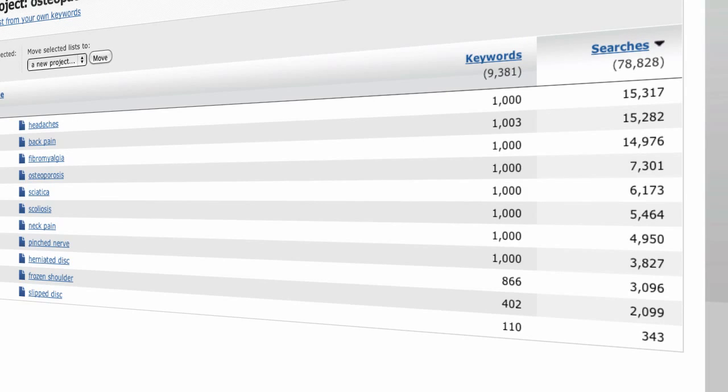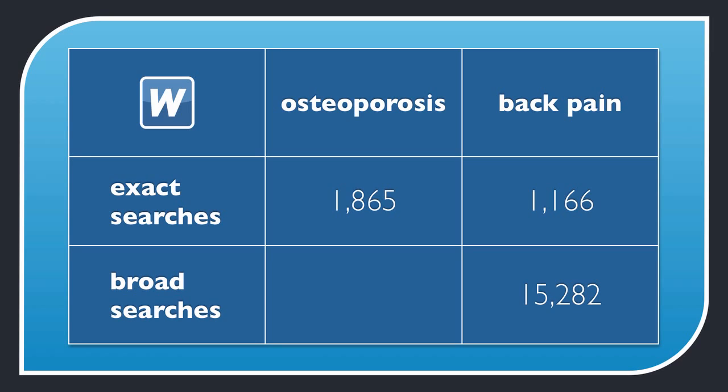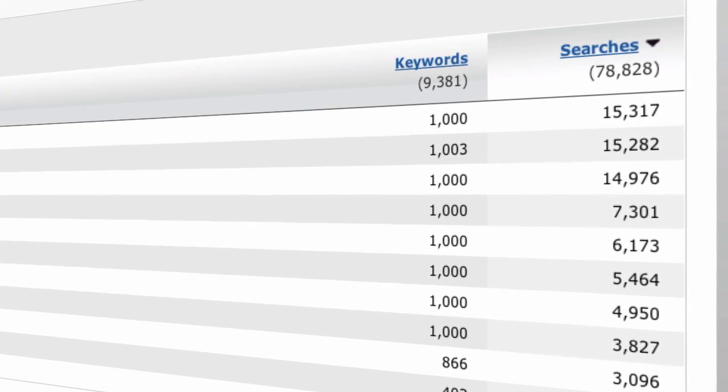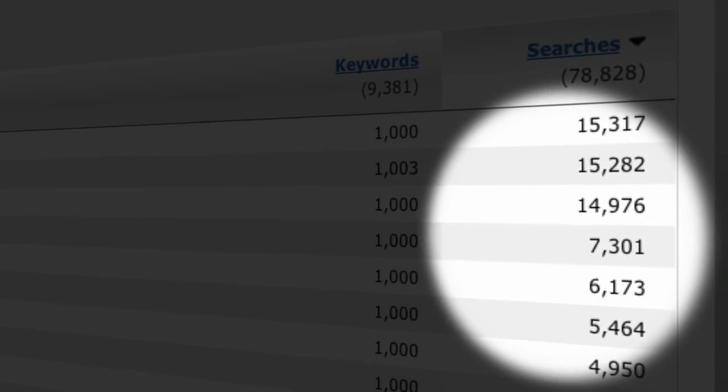You may be wondering why we prioritize whole keyword niches rather than exact keywords. The exact keyword osteoporosis has 1865 searches in our database, while the exact keyword back pain has just 1166 searches. But if you look at the whole keyword niche, you'll see that when all 1000 keyword search volumes are added together, back pain has a sum of 15,282 searches, while osteoporosis has just half that, or 7,301 searches. So back pain is the larger niche market, a potential for more traffic and therefore a greater return on your investment of your time, money and content.